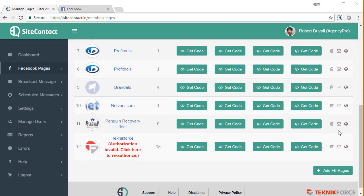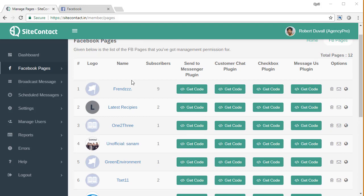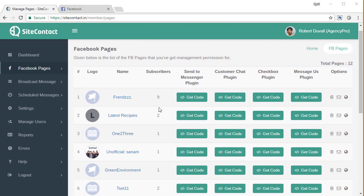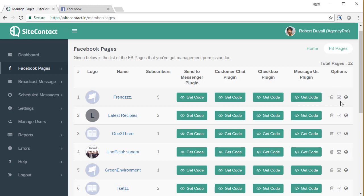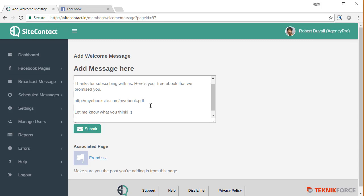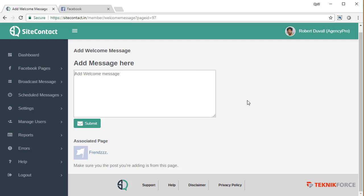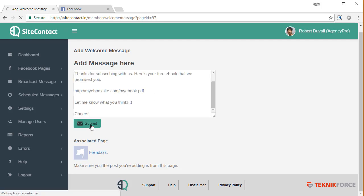Now welcome messages are set to the page level. So whenever you've got a page, you can set up a welcome message by clicking on set welcome message. There is an icon over here inside options, click on it. And it's going to show you any welcome message that you might have configured earlier. Otherwise you will see a blank box, add your welcome message and click on submit.